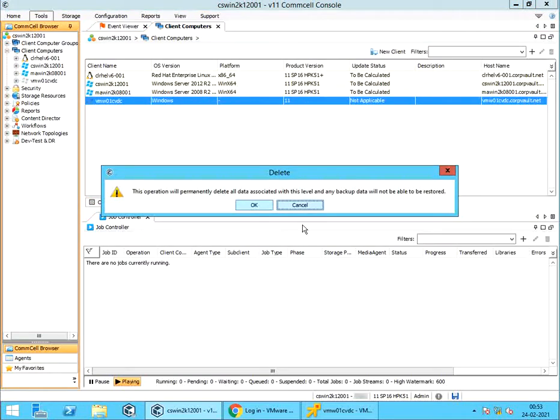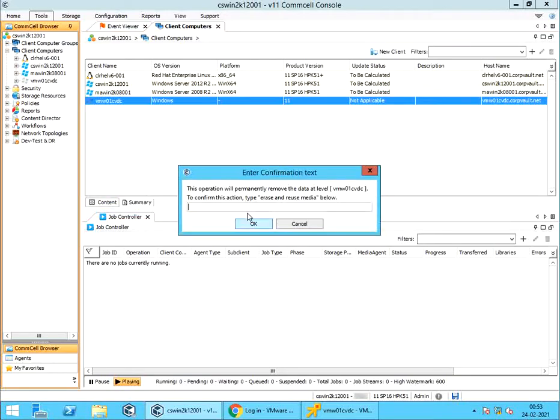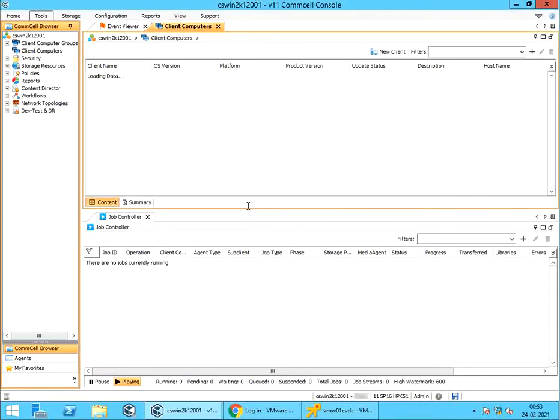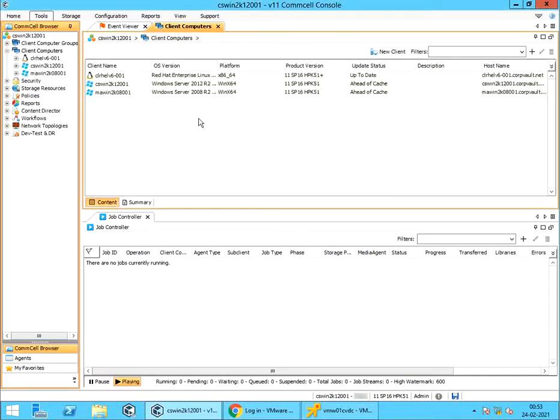On the delete confirmation pop-up window, click OK to continue. Enter confirmation text as shown. Once done, click OK. The server entry is removed from the client computers.